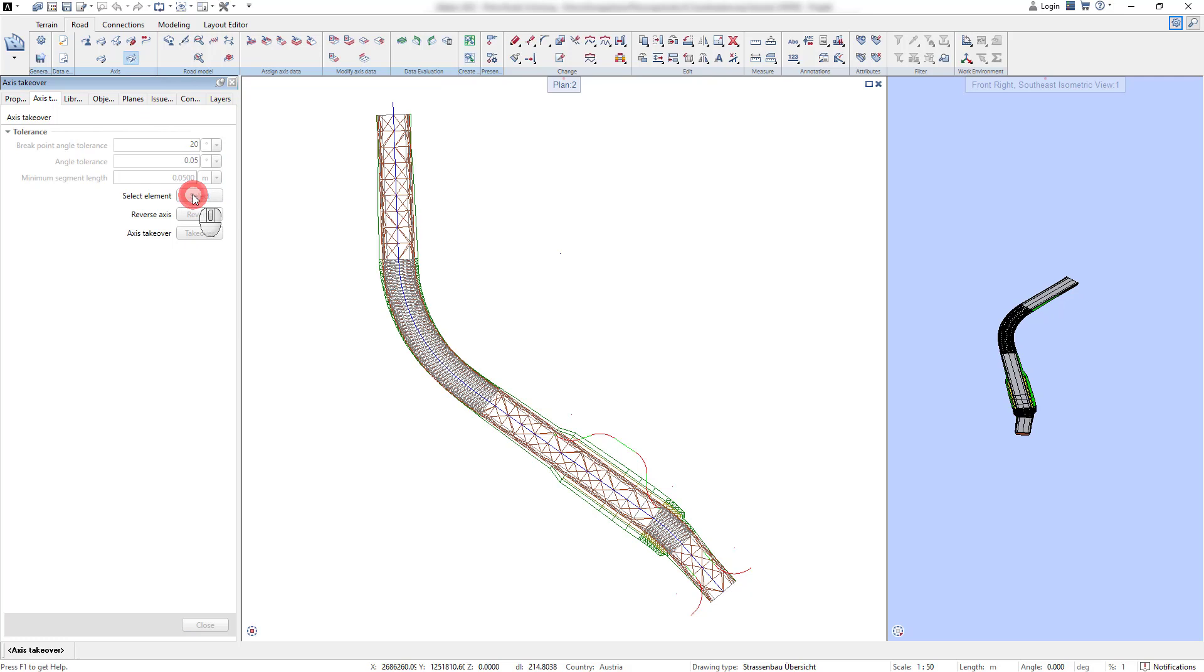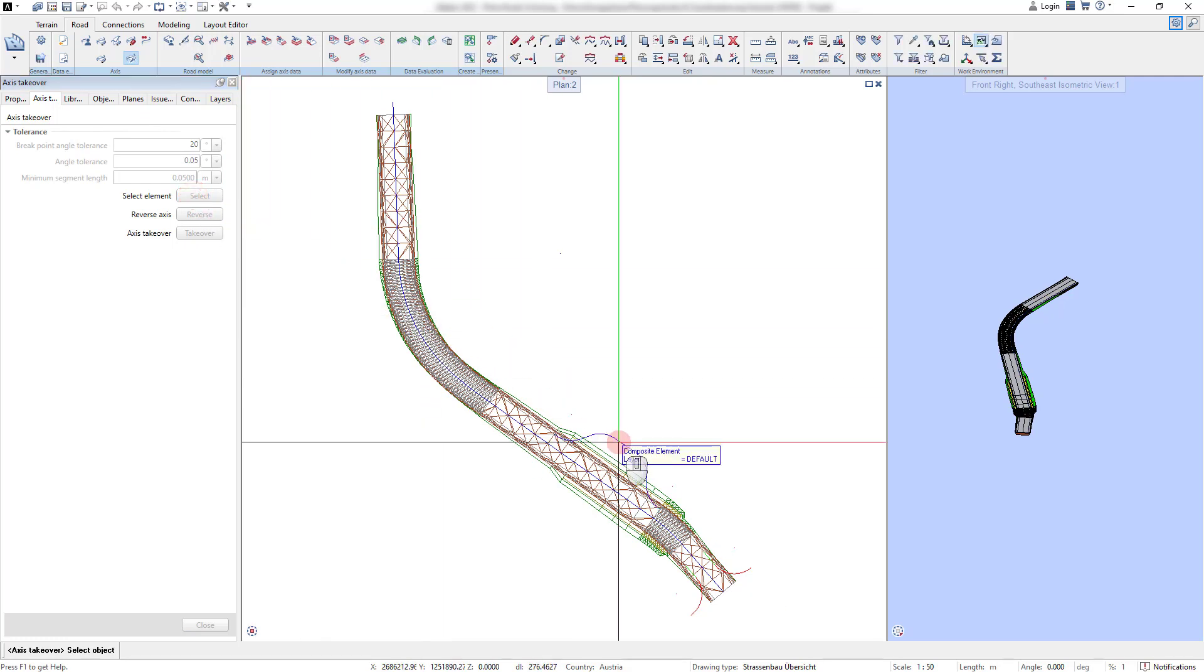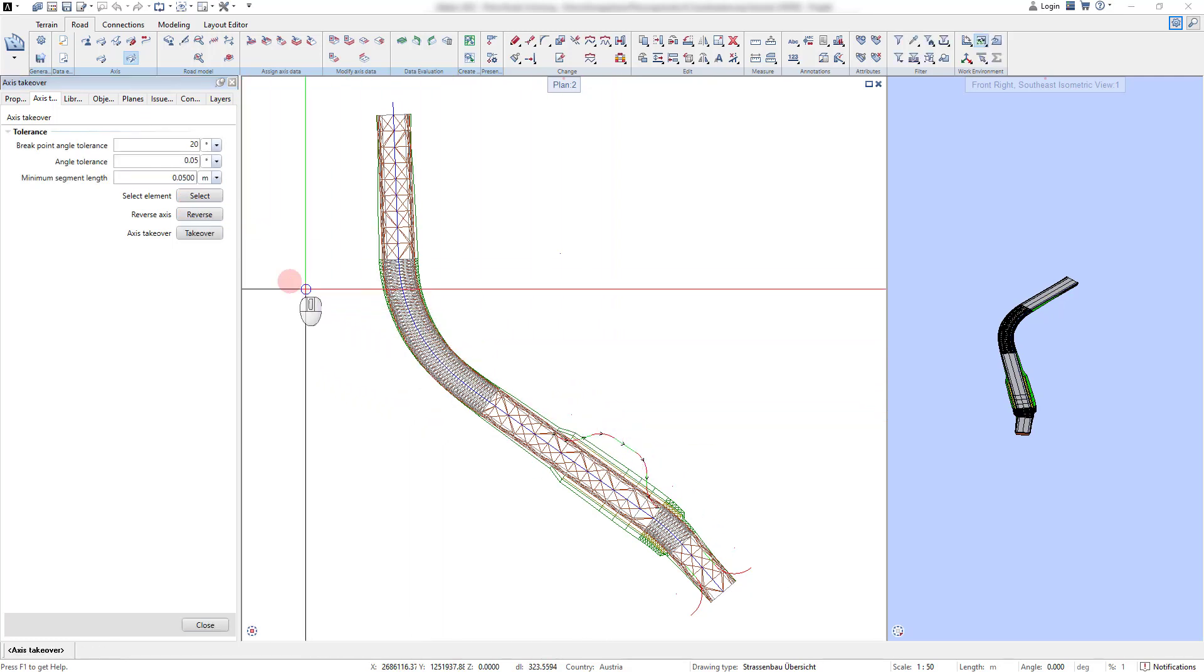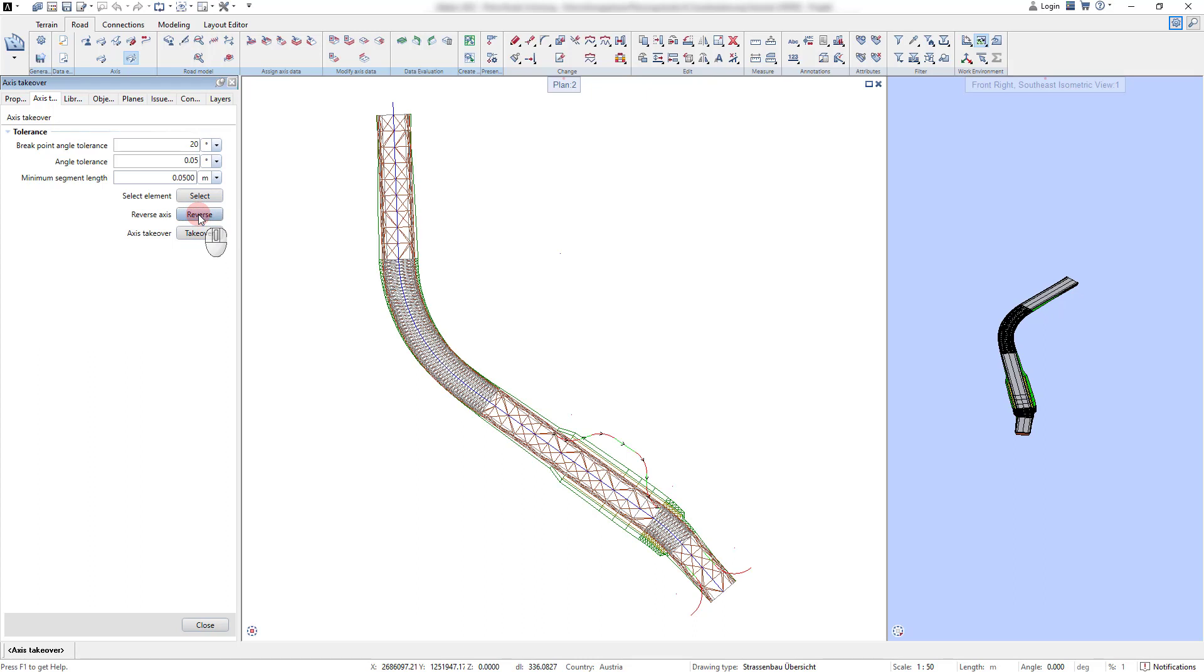With the command axis takeover, any polyline can be taken over as a new axis. For every new axis element, it is possible to specify the planning direction.